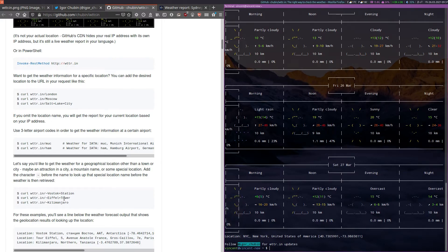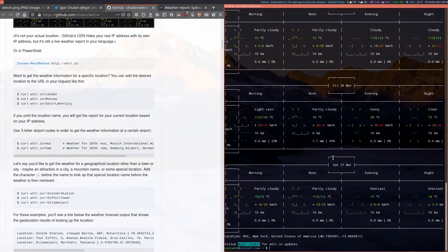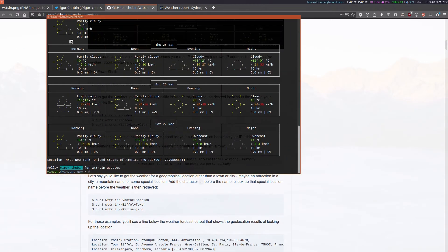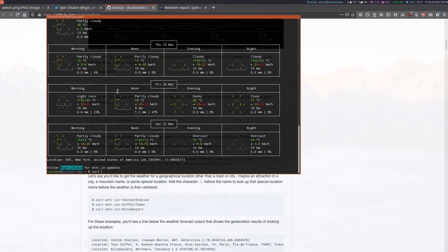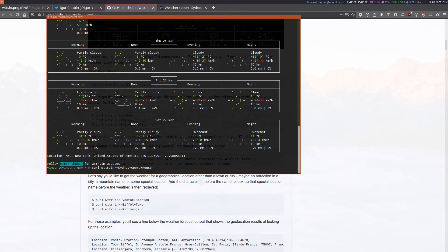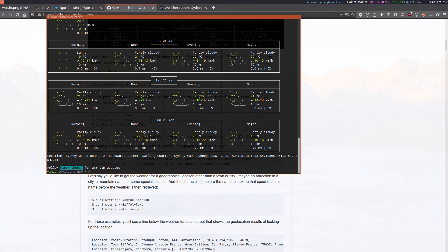Let's try that with something that is local to me that you may recognize. So if I just pop out my terminal again to get the correct formatting. Let's do curl WTTR.IN forward slash tilde Sydney Opera House. There you go. Pretty neat huh?